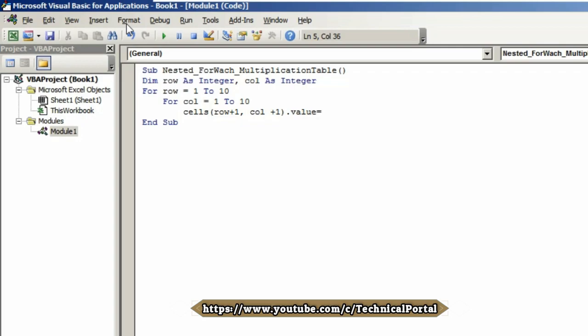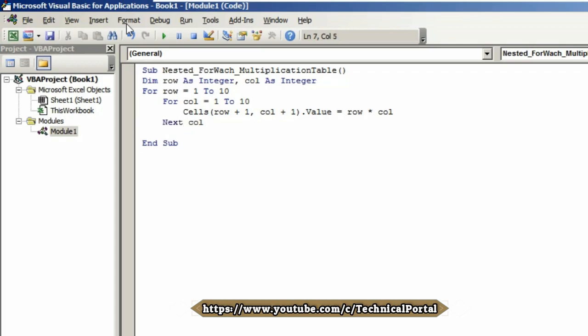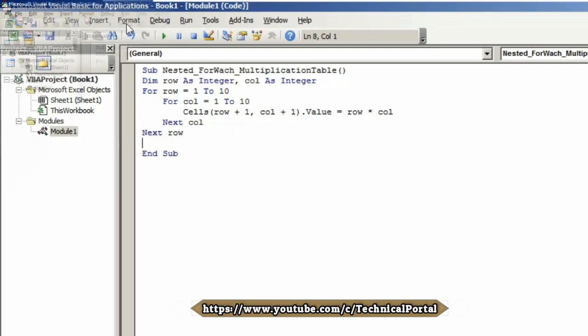Equals to row into column. Hit Enter, come to the next line. Type Next column. Hit Enter, come to the next line by pressing Tab. Now here type Next row.